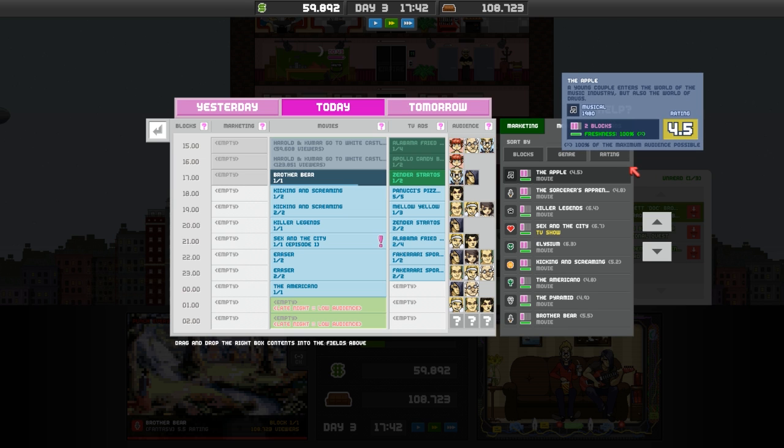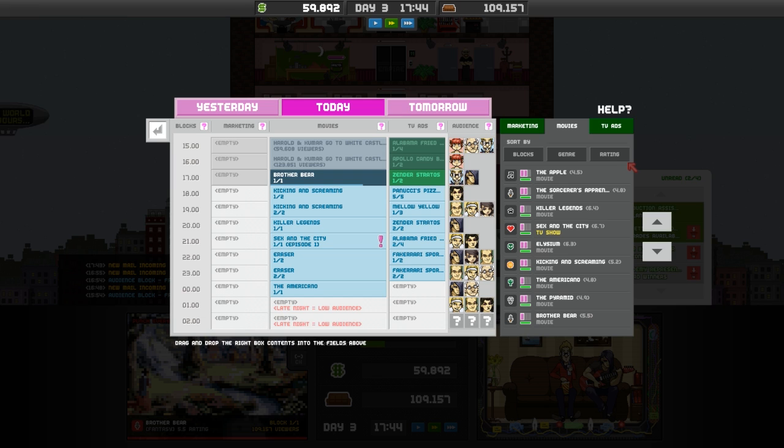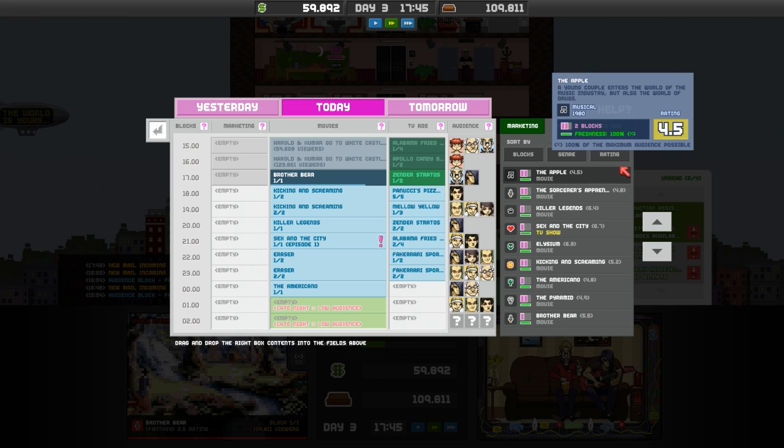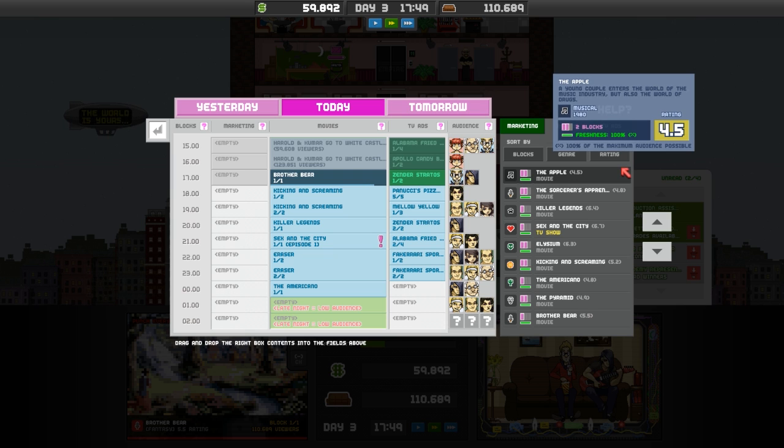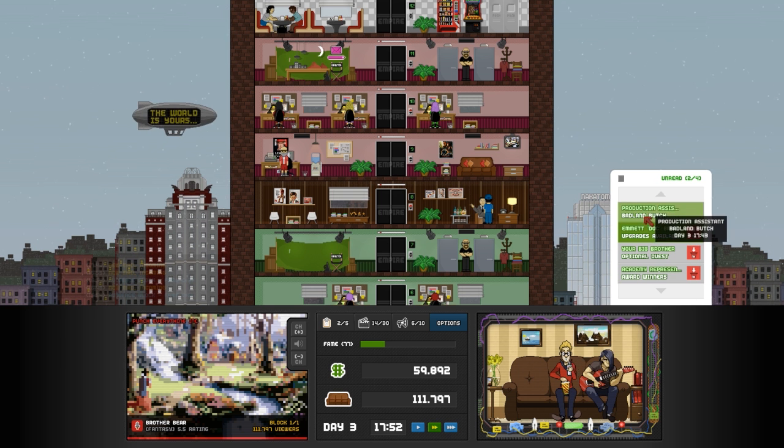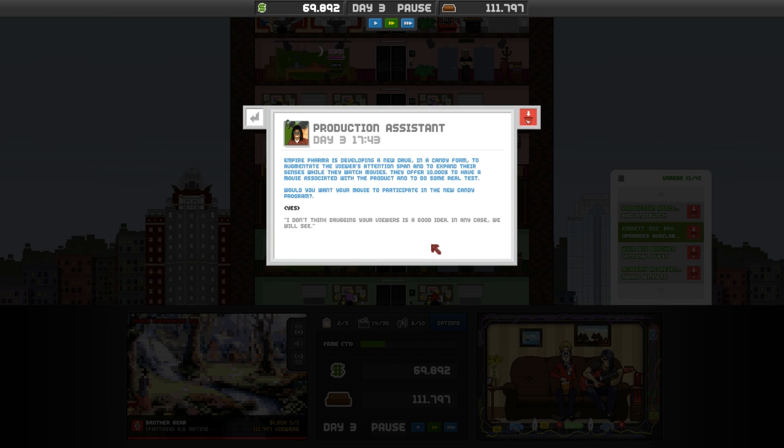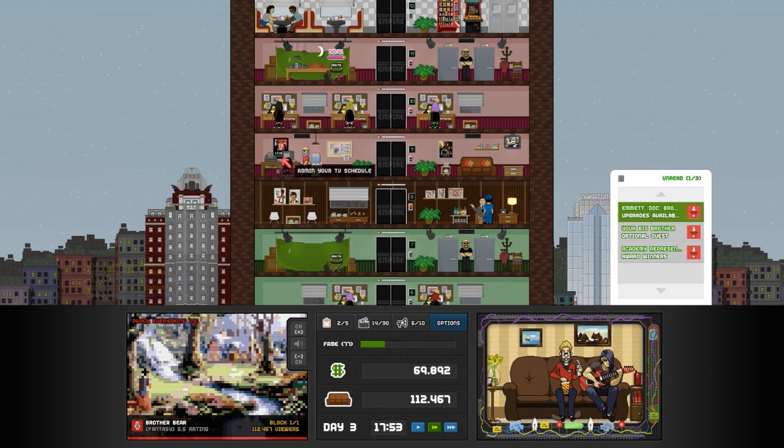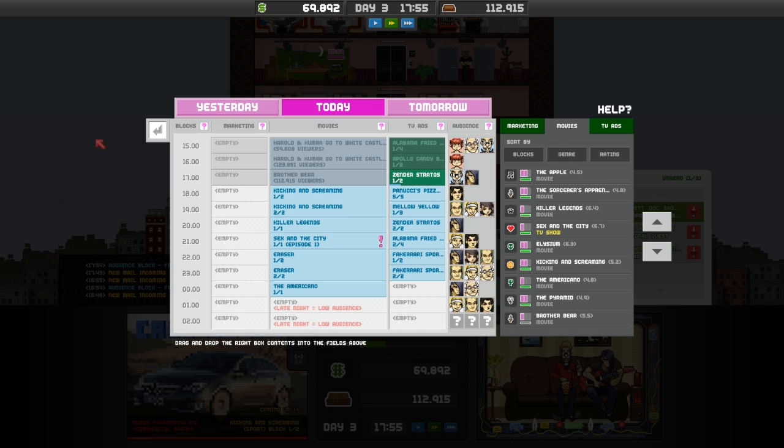We need single block stuff. And we're not getting a whole lot of it. We got an email. Badland Butch. Empire Pharma is developing a new drug in candy form to augmentate the viewer's attention span. And expand their senses while they watch movies. They offer $10 to have a movie associated with the product to do a real test. This is Badland Butch. Sure.